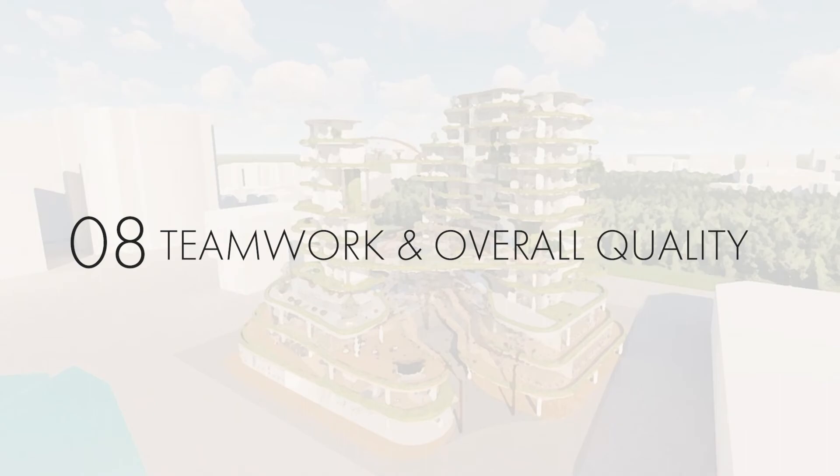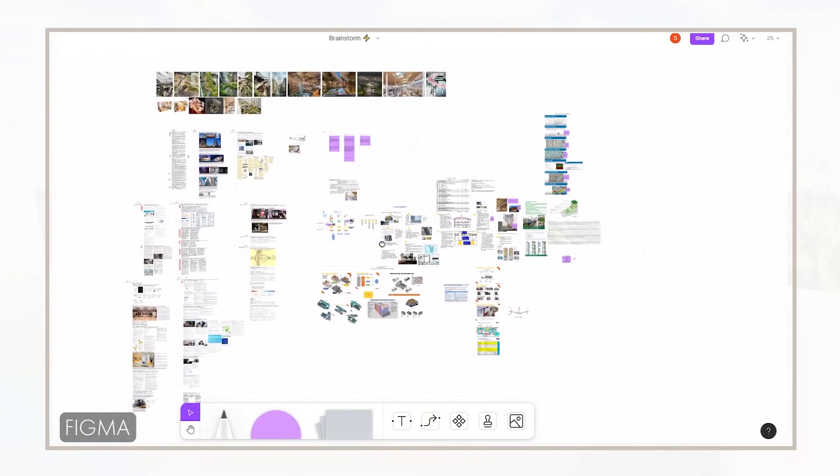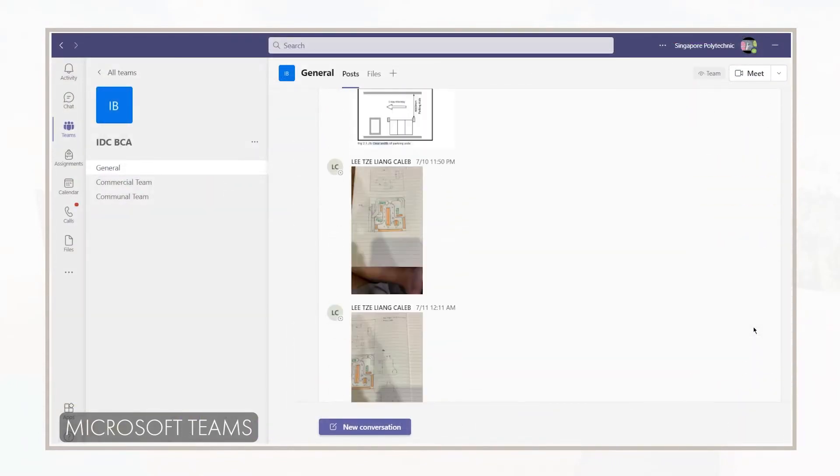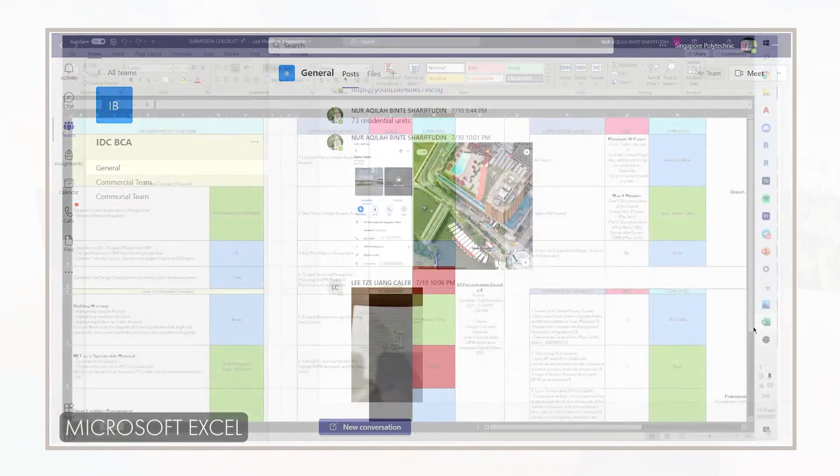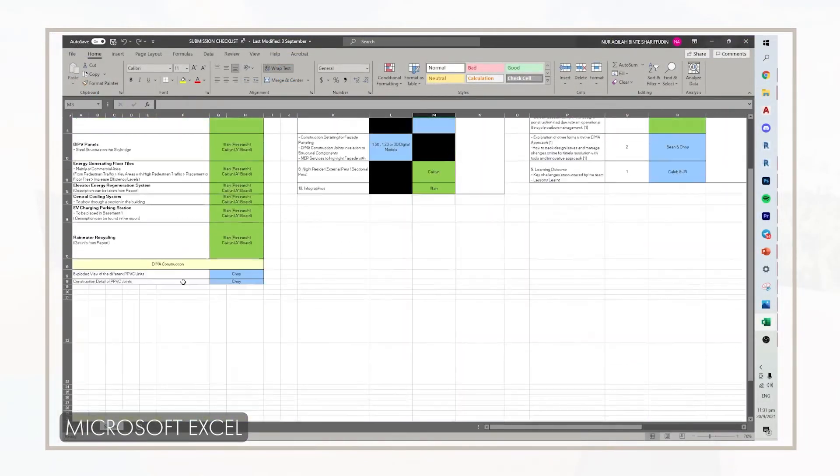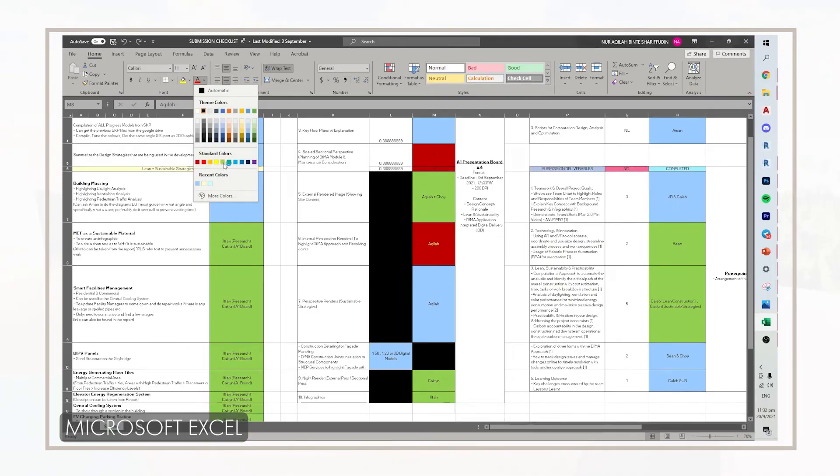For teamwork, Figma and Miro were used for research and ideation, and we held discussions through Zoom and MS Teams. Excel was used for administrative planning, such as timelines and work delegation.